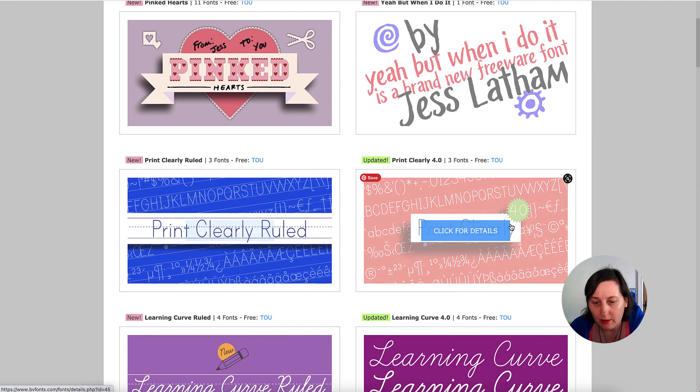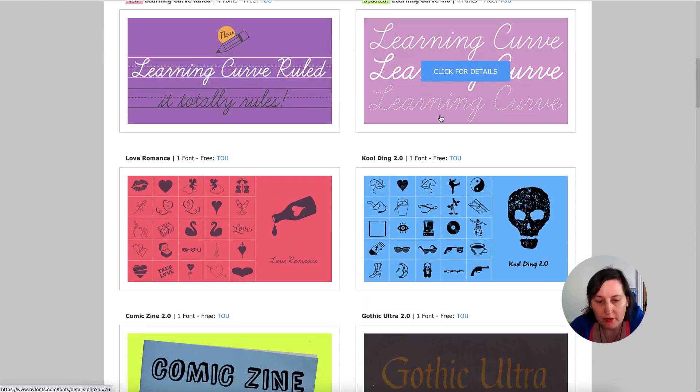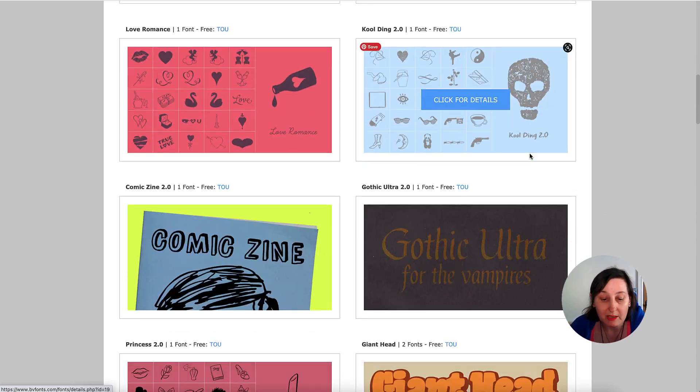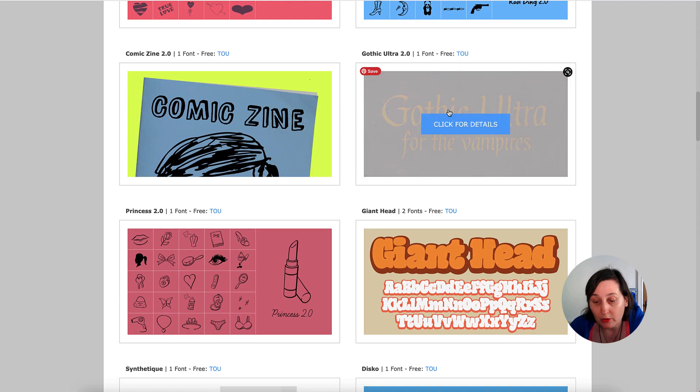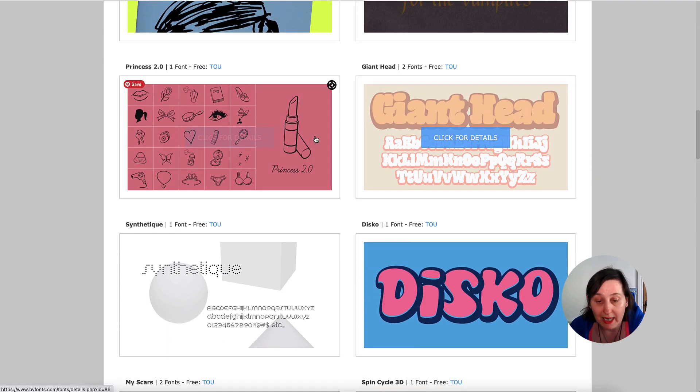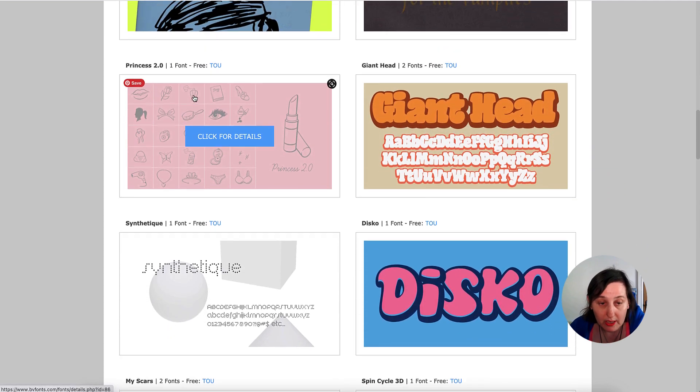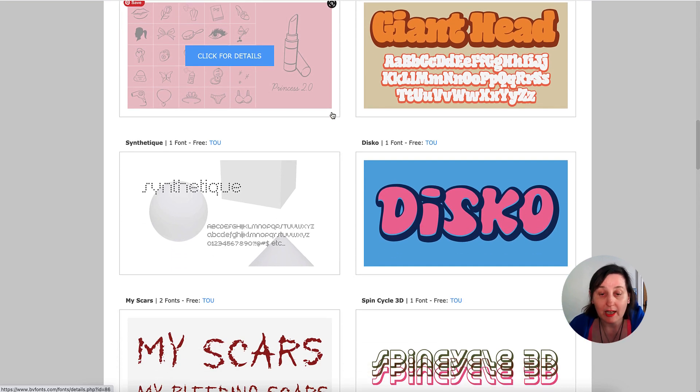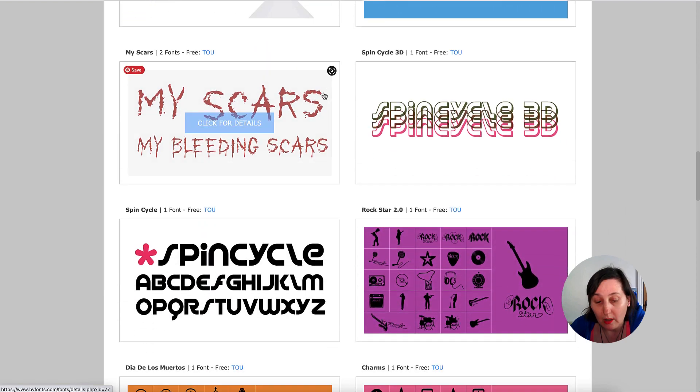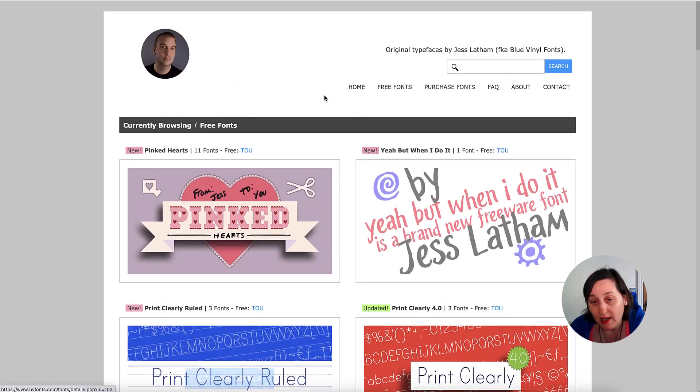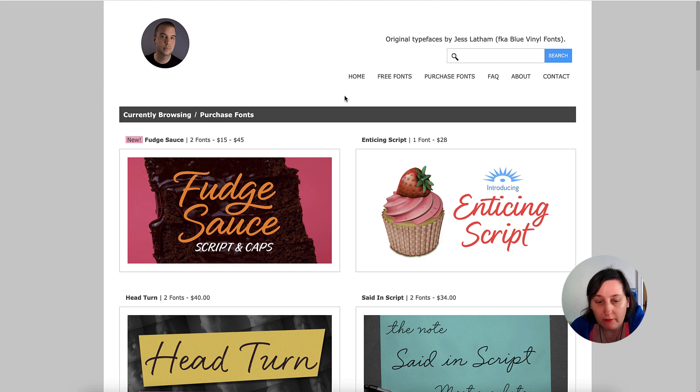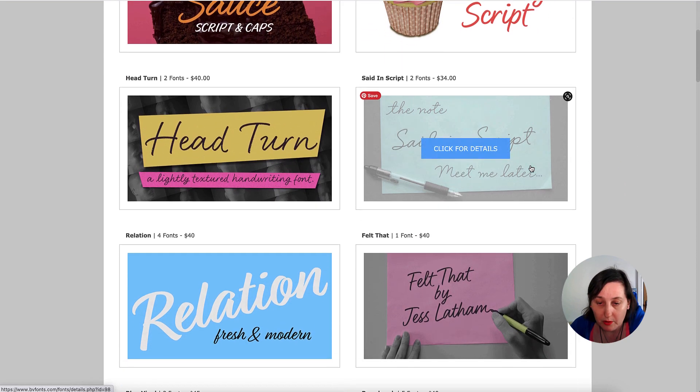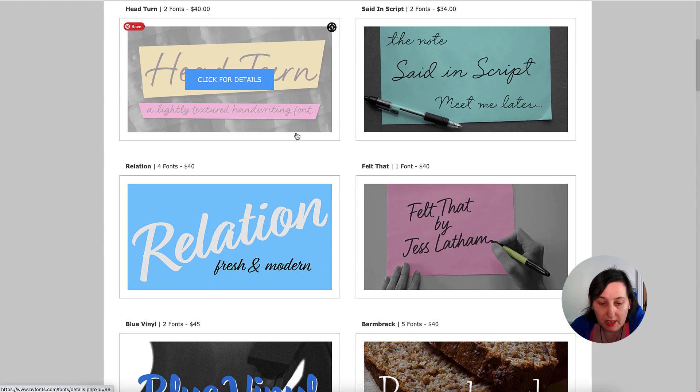If you've downloaded Jess Latham, frequently known as Blue Vinyl free font from an archive site and that font is not available here, please ask permission for using. It is available from here. I will leave this link here for you because he also does the Print Clearly ones and all the cursive ones, and there's also some dingbat ones as well that you can be using—some really nice different fonts.